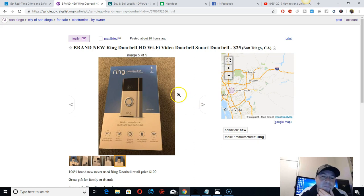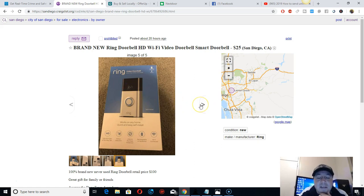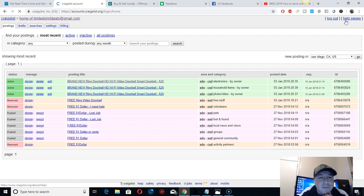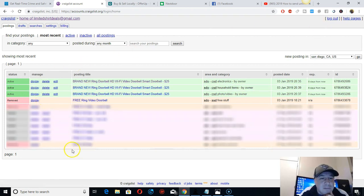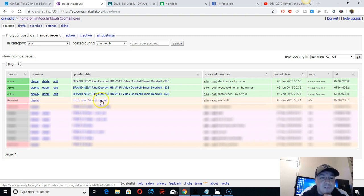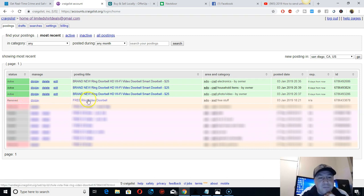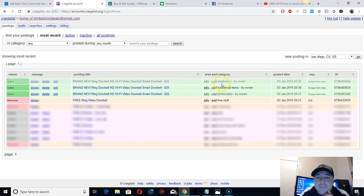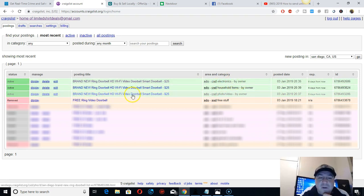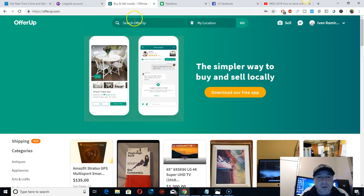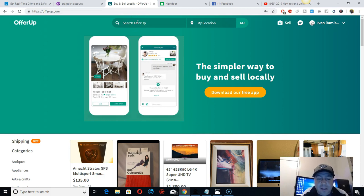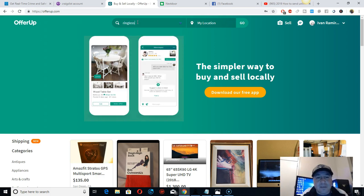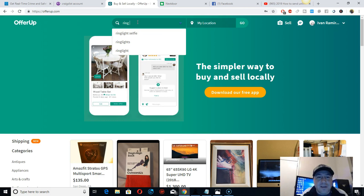On Craigslist, I've been testing a lot. Like this one - free ring video doorbell - got flagged right away. I put it on the free section, but you should put it on photo and video cameras, household items, or electronics. This one got flagged right away.